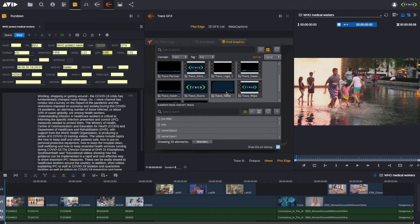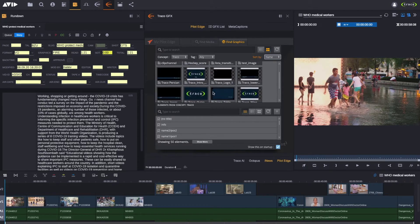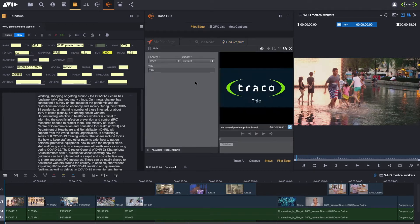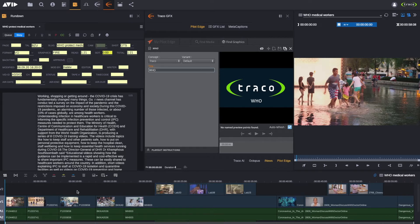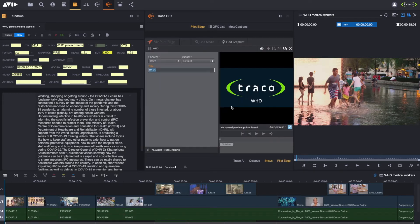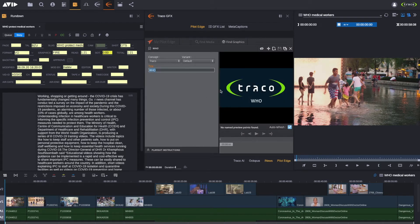We will open the first template, which is the Traco intro, to create an intro for this sequence. We will edit its title to V8O and, as you can see, it gets automatically updated in the PilotEdge preview window. My goal is to create this graphic element inside the Avid timeline. Currently, the preview in PilotEdge is static, so first I need to save the data element with the Save button. Now the data element is saved into the VizRT database.